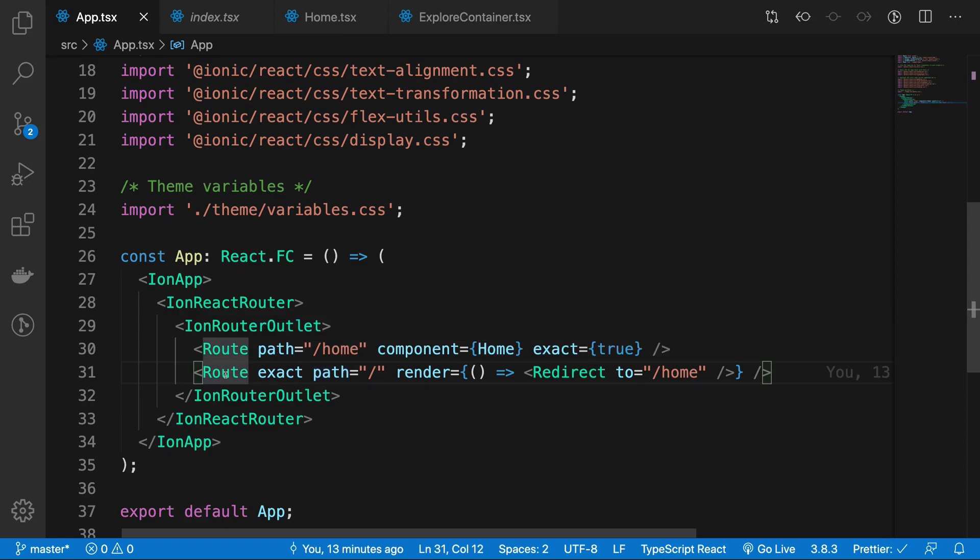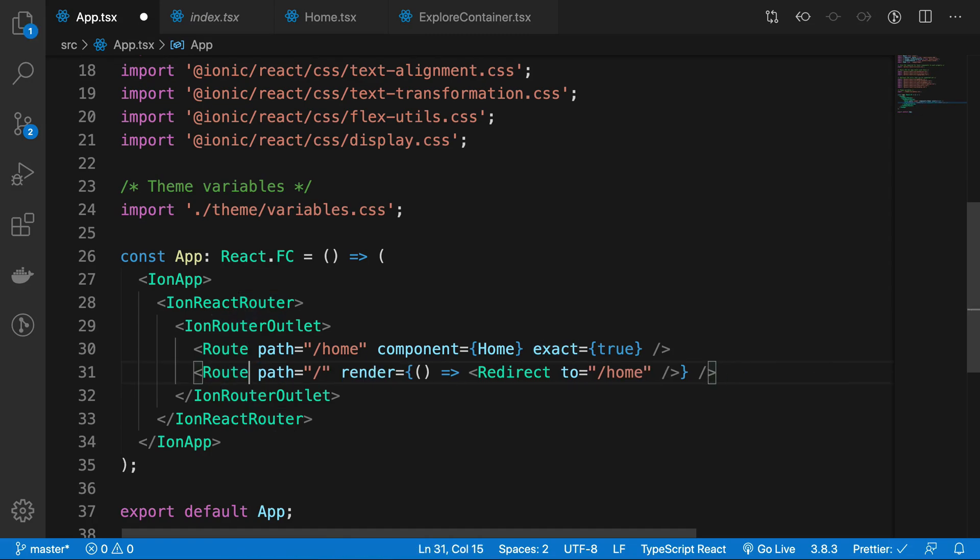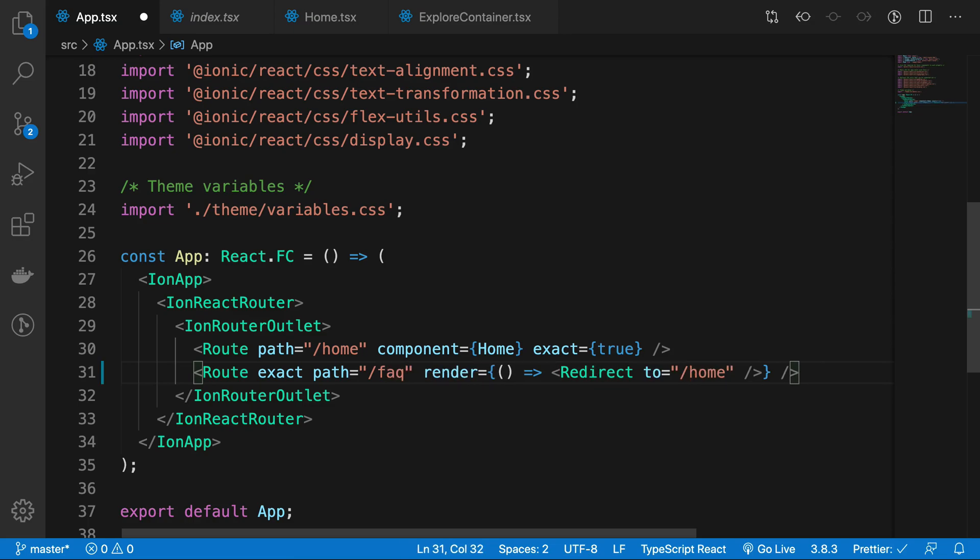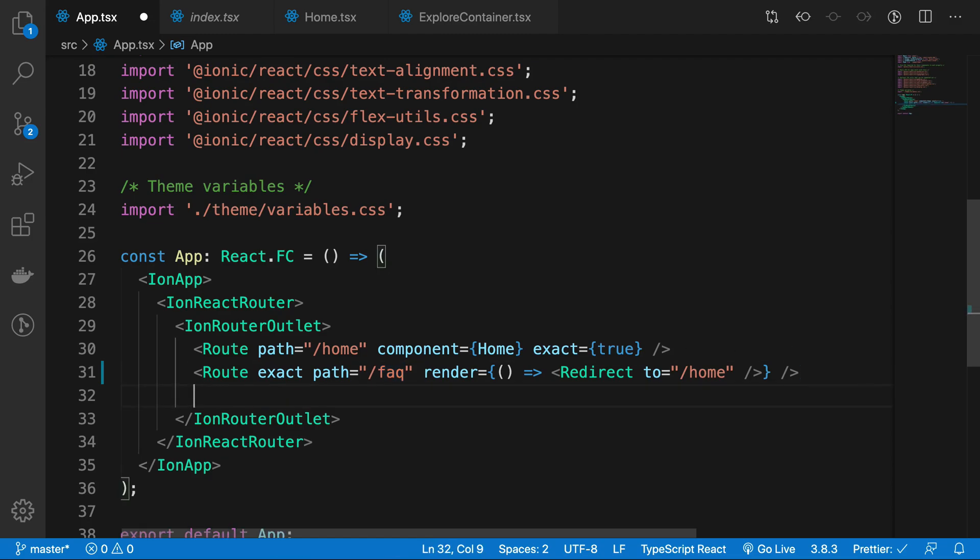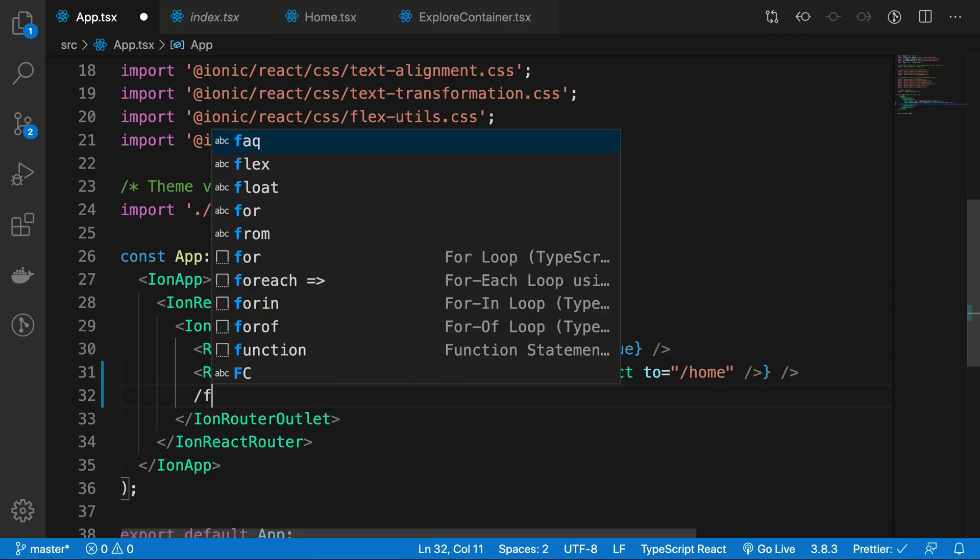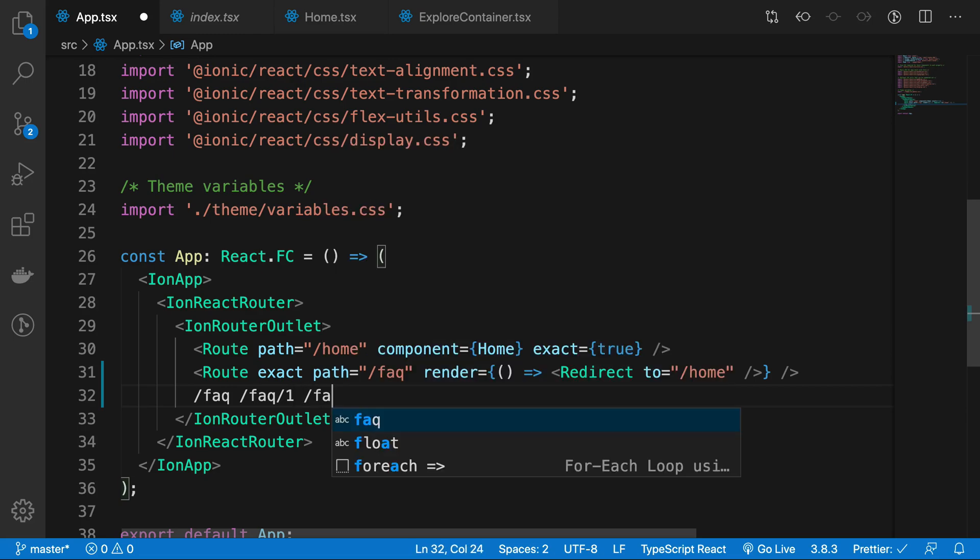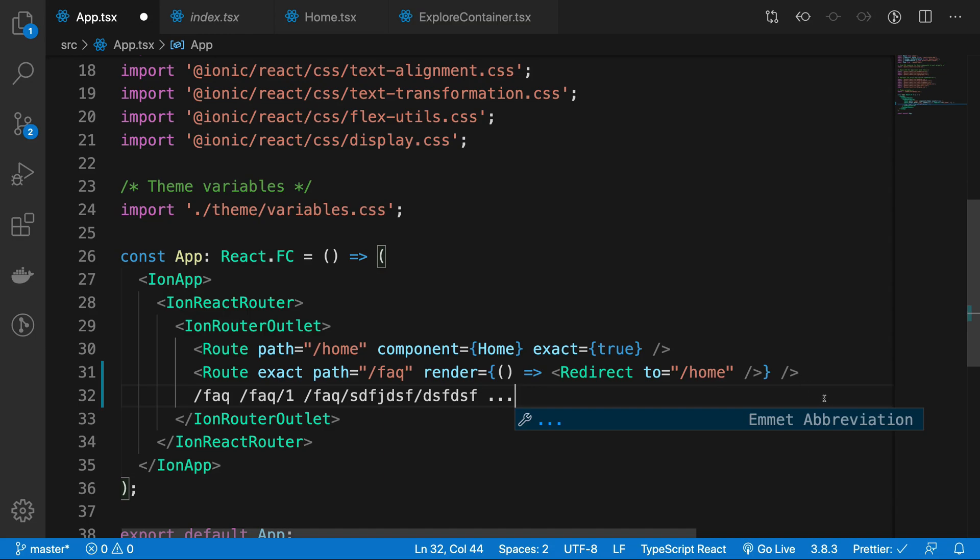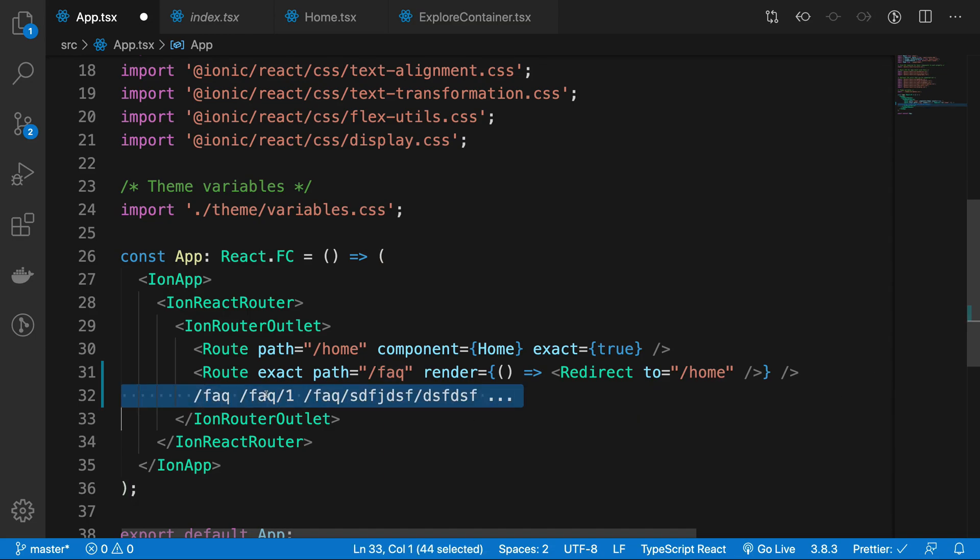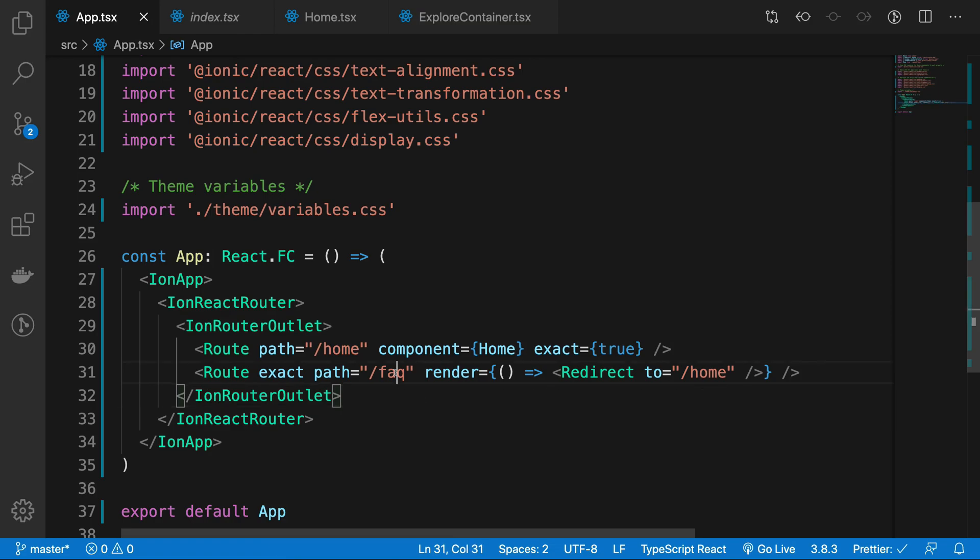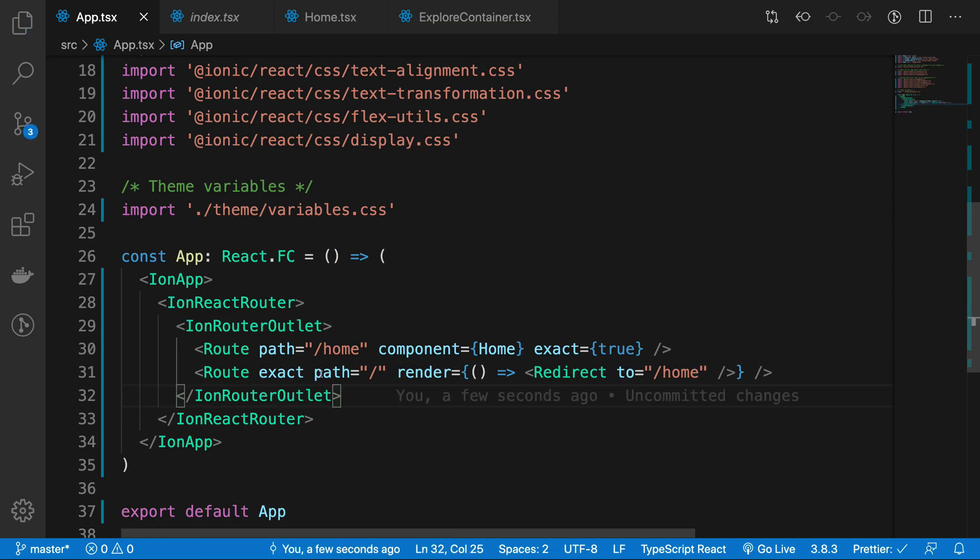This follows the exact convention of React navigation library. You have a route, then you can specify exact or not. If you do not specify exact, it will match anything it can. For example, if you have exact on an FAQ route, only slash FAQ would match. Without exact, slash FAQ, slash FAQ slash one, and slash FAQ slash something slash something would all match.